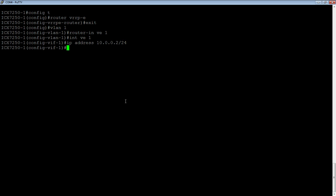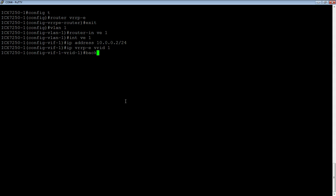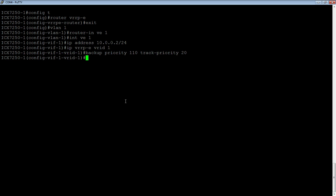Now we are going to assign a VRRP-E, so VE 1, and then we need a backup priority. This is going to be 110, and we said we are going to give it a track priority of 20. So assuming the track port is up, the priority for the device will be 110. If the track port goes down, its priority will reduce by 20 and be 90.